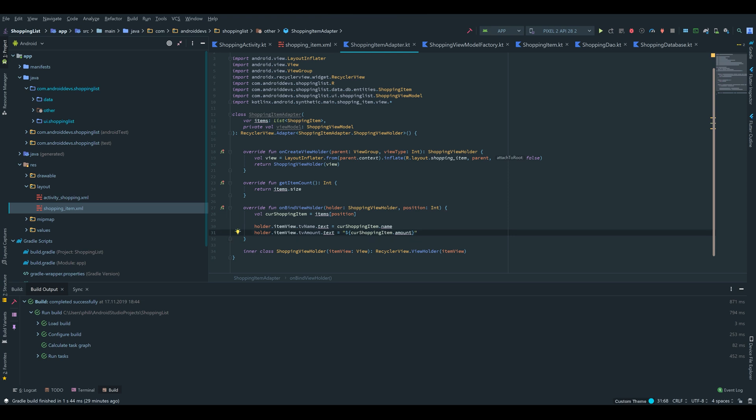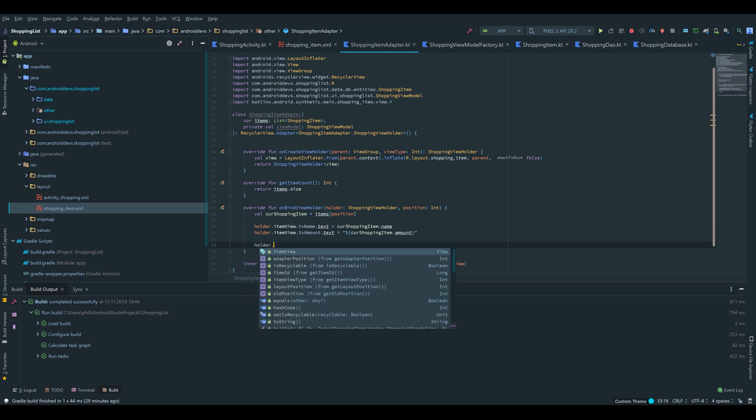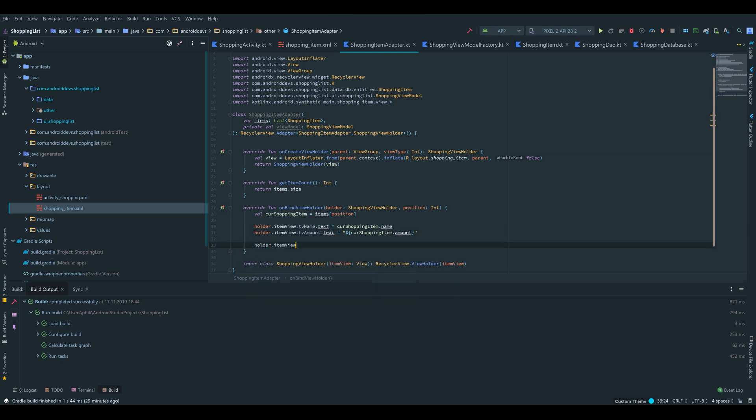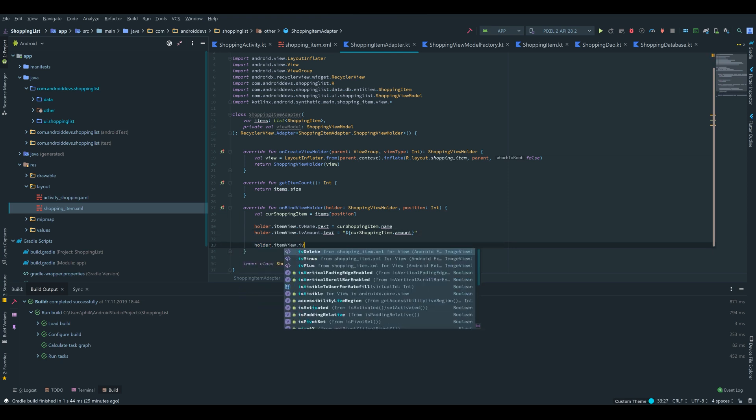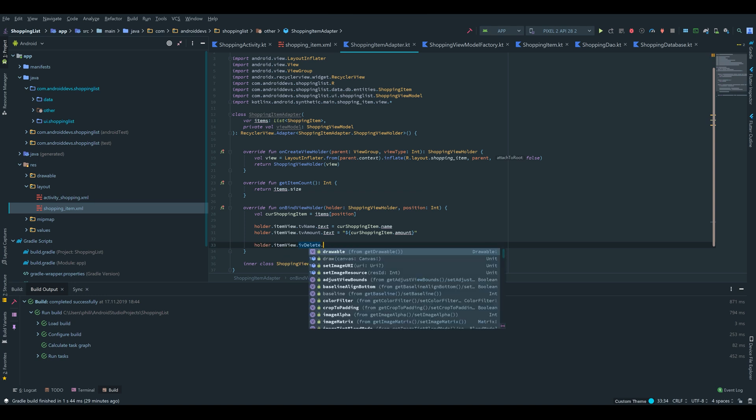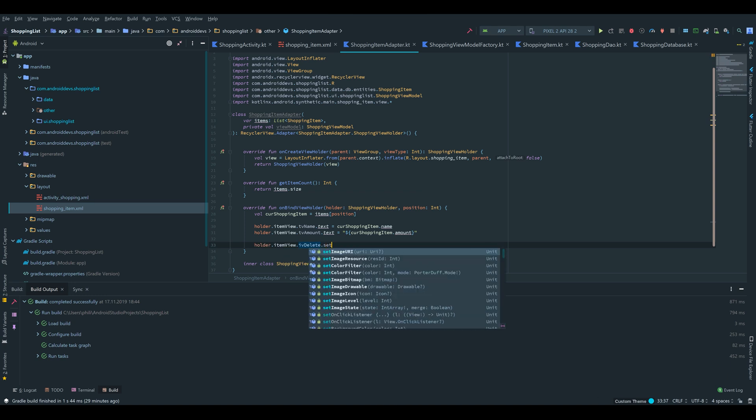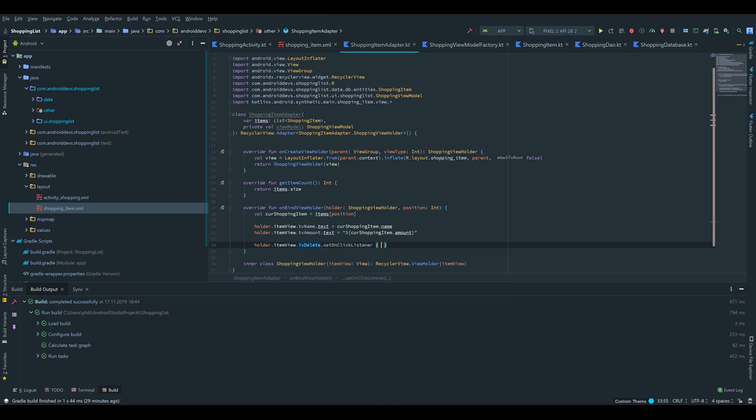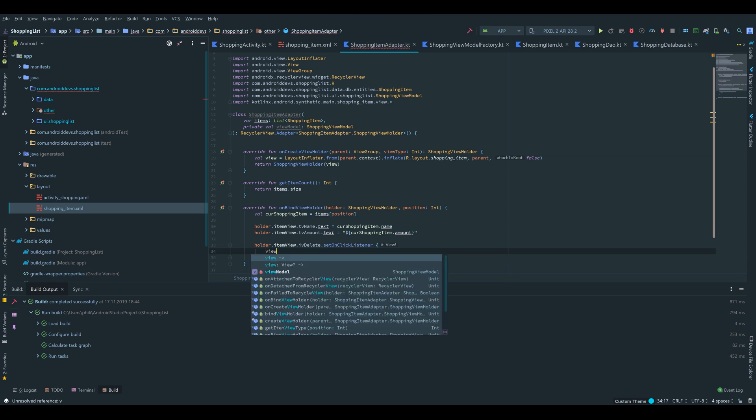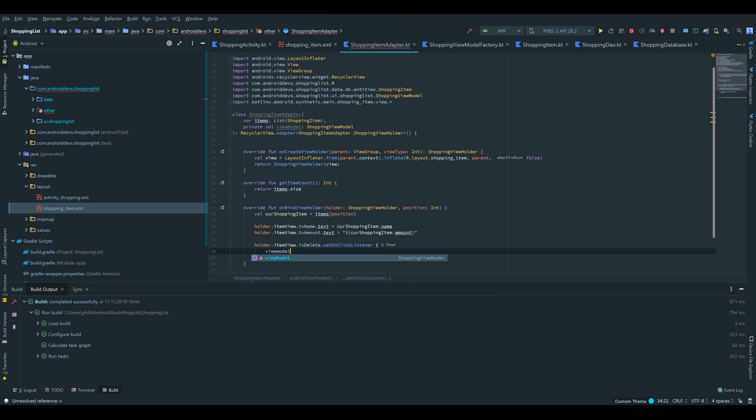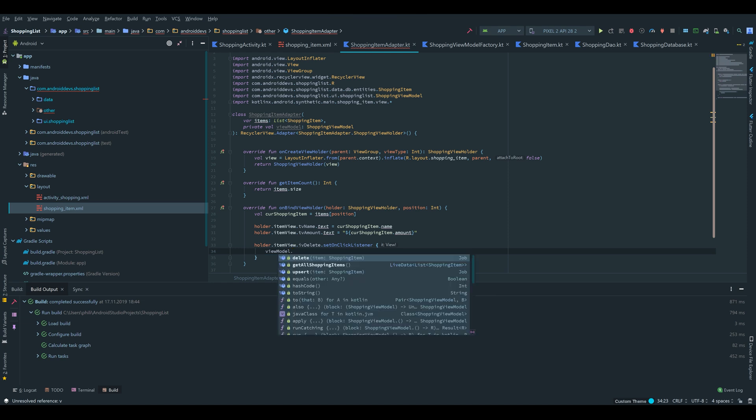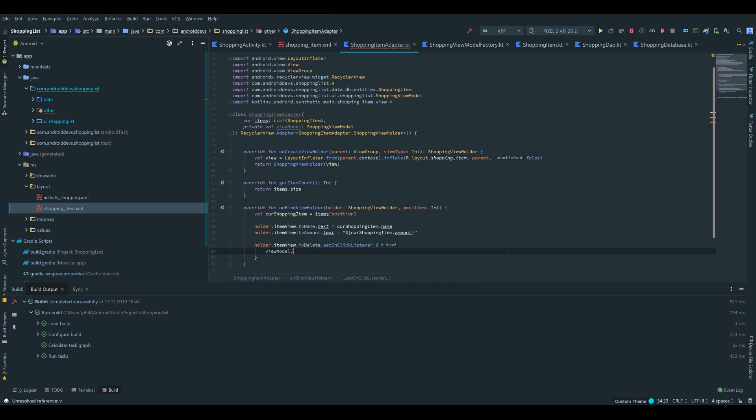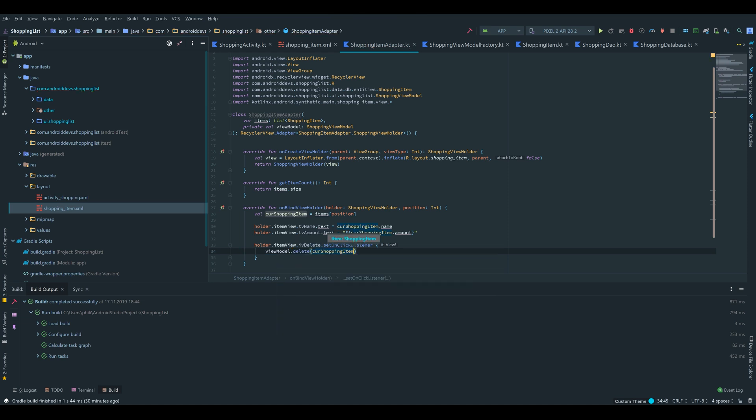Then we will call holder.itemView.iv_delete and set the onClick listener to setOnClickListener. Our viewModel delete function. Here we will call viewModel.delete and we want to delete our curShoppingItem.